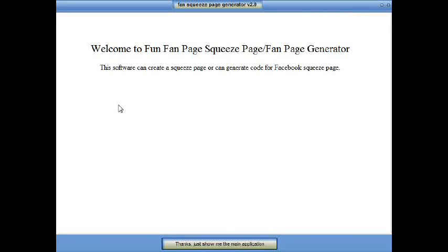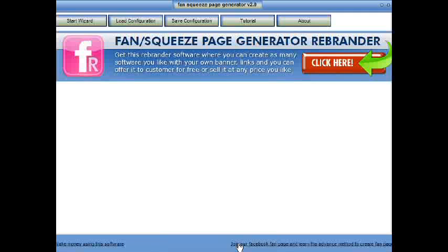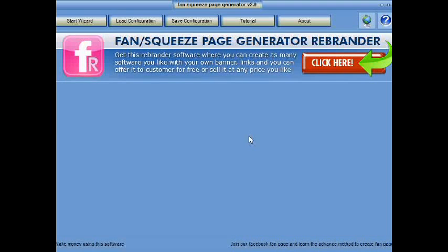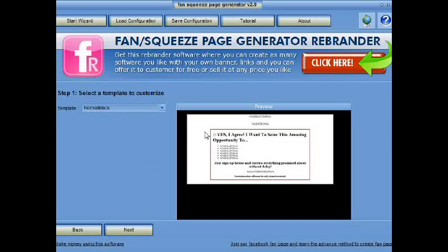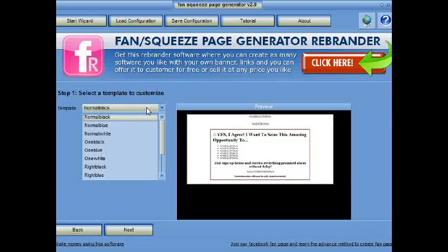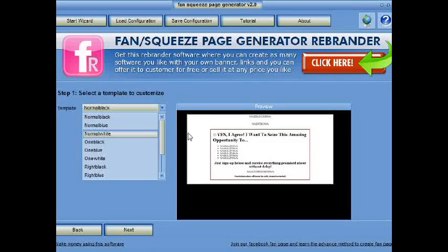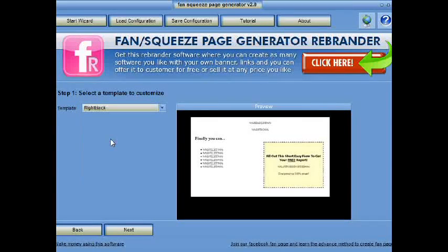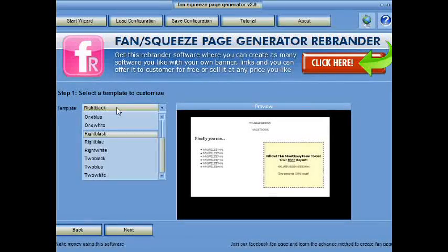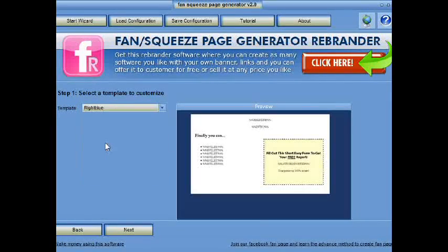Click Start Wizard. Select Template and click OK. This one is pretty good.